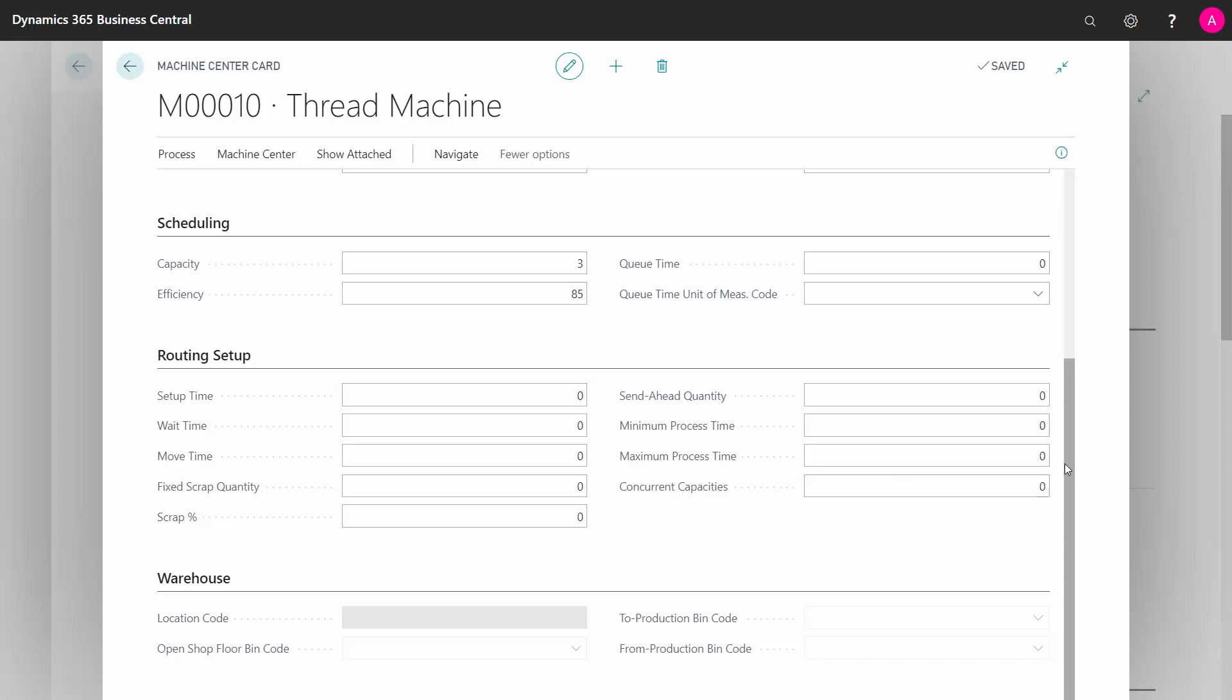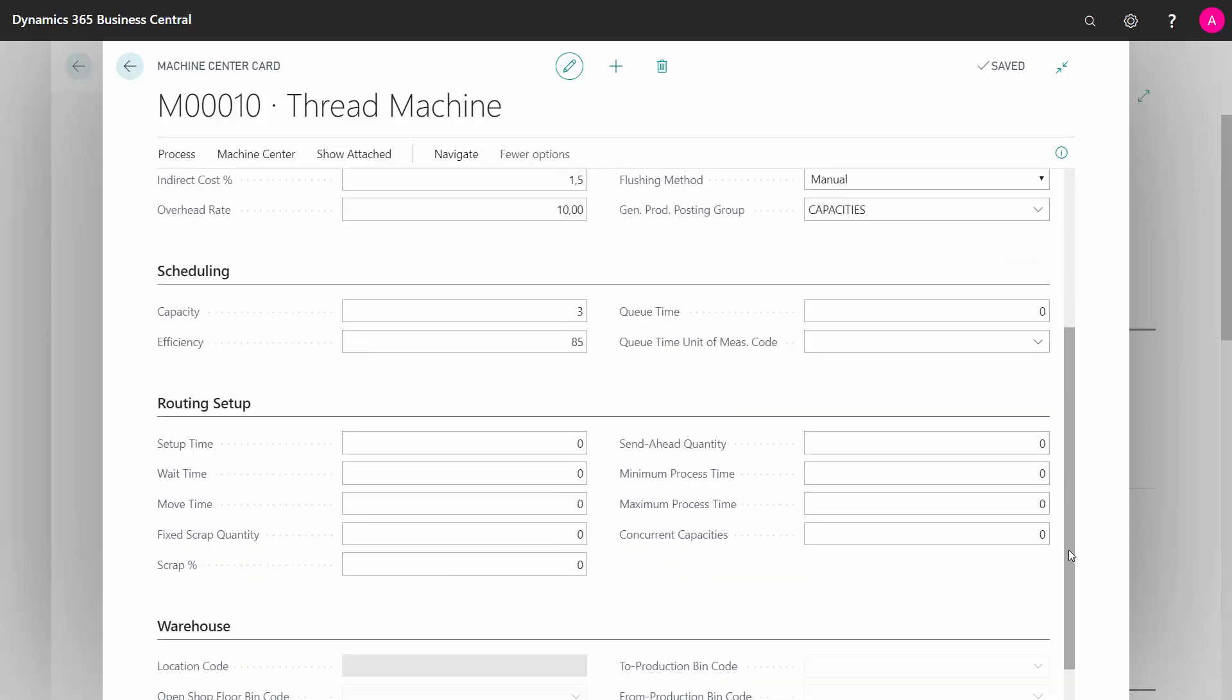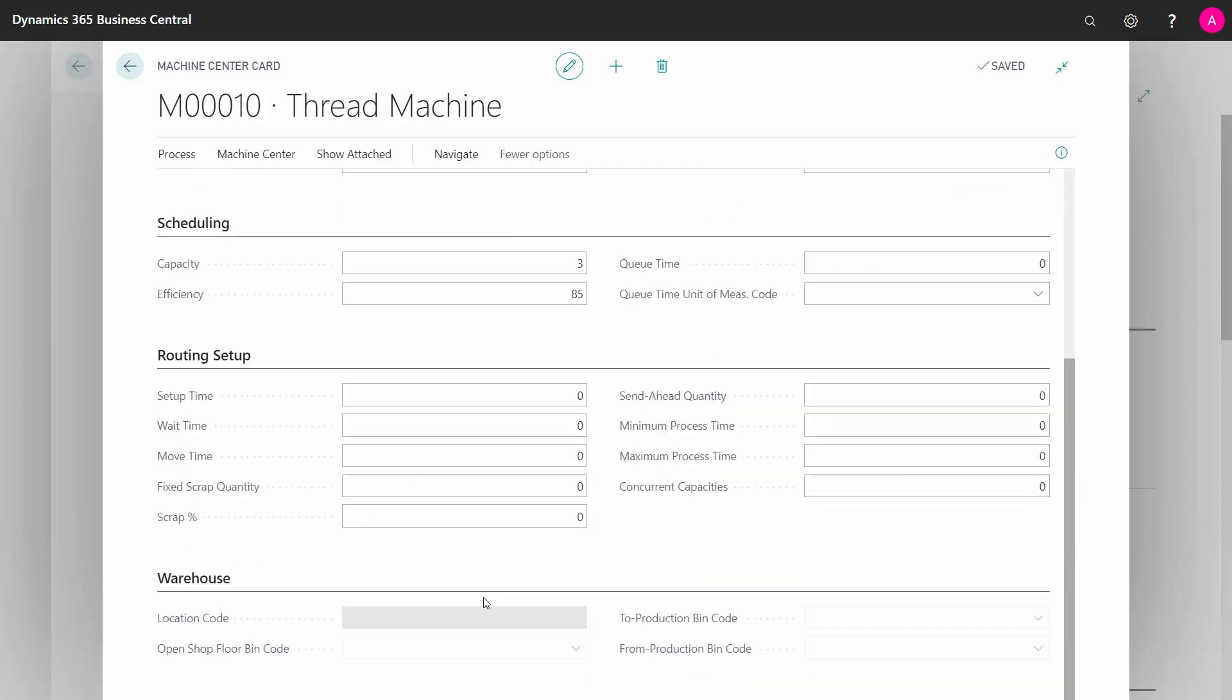If the work center you chose here in the header is attached to a location code, that location code will be displayed here. And if it's a warehouse location code requiring bins, you could also select specific production bins, to bins, from bins, and open shop floor bins for that machine center.